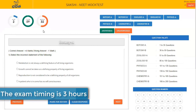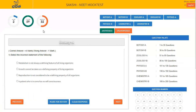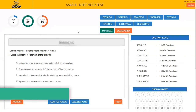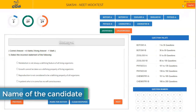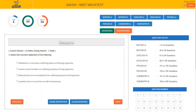The exam timing is 3 hours. Before starting the exam, check the name of the candidate that is located at the top right above the locker box. Here are the subject question papers displayed: Botany, Zoology, Physics and Chemistry.